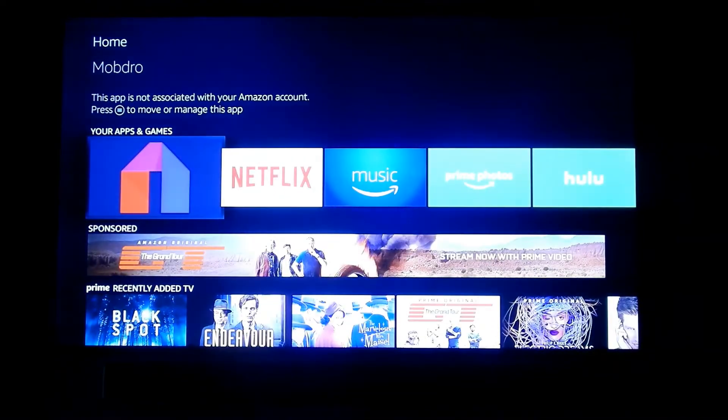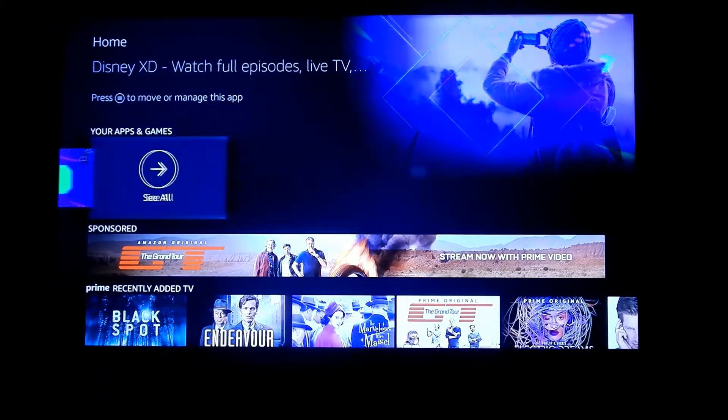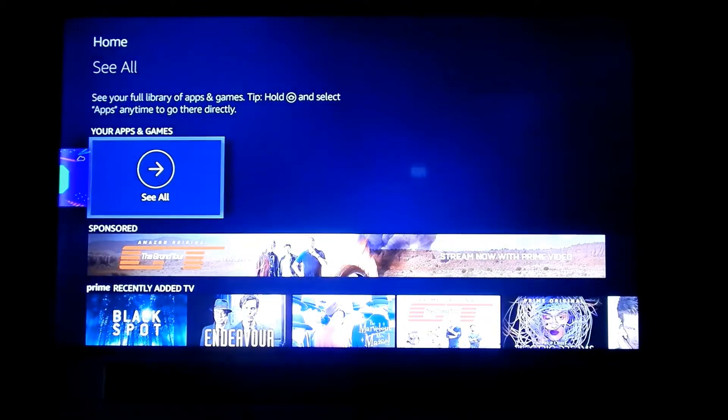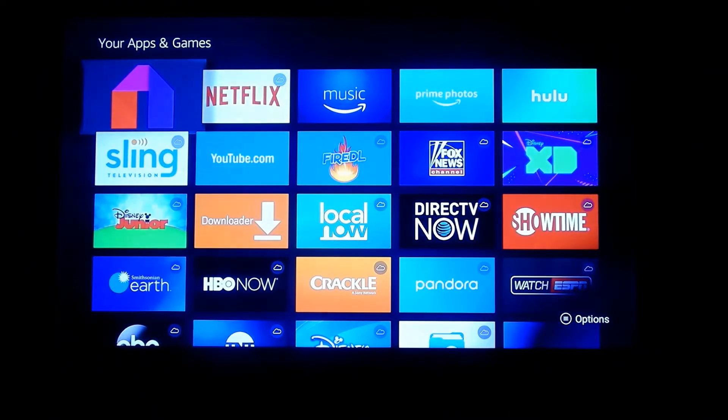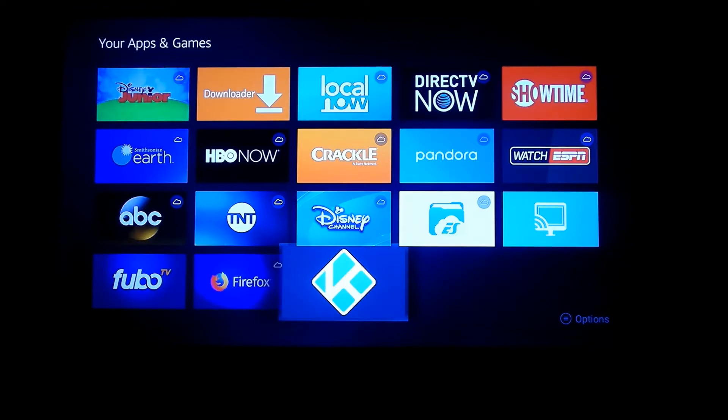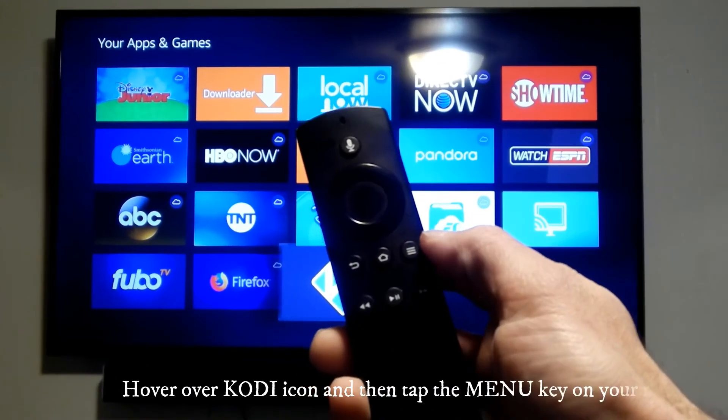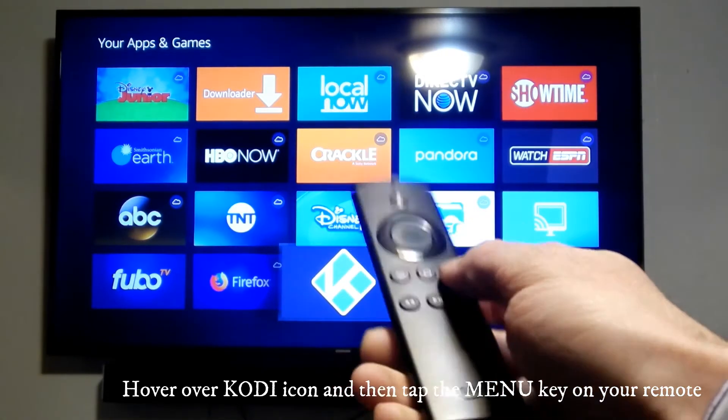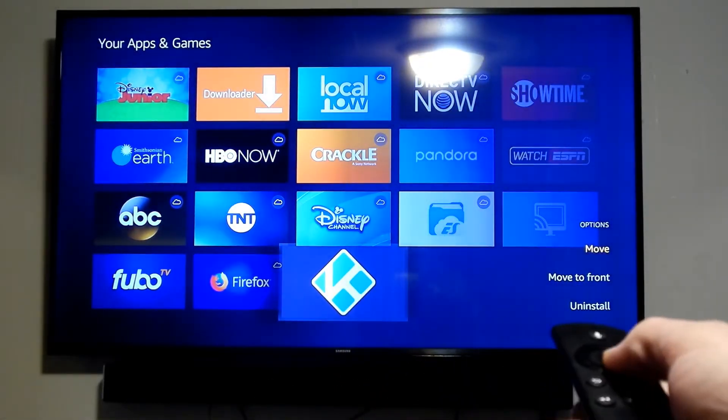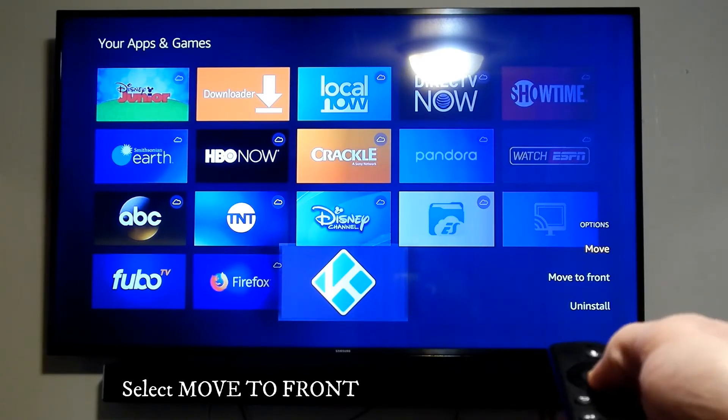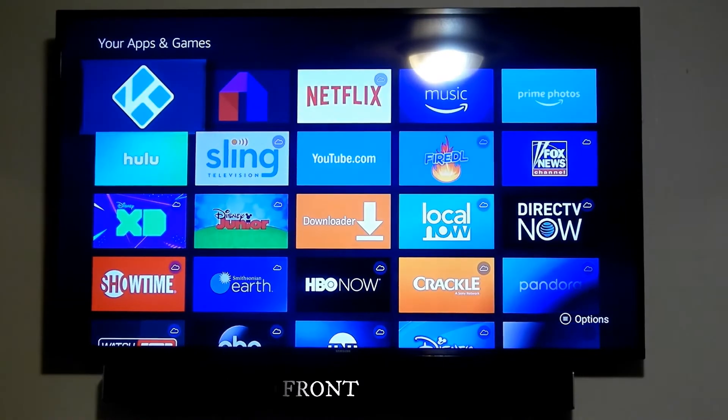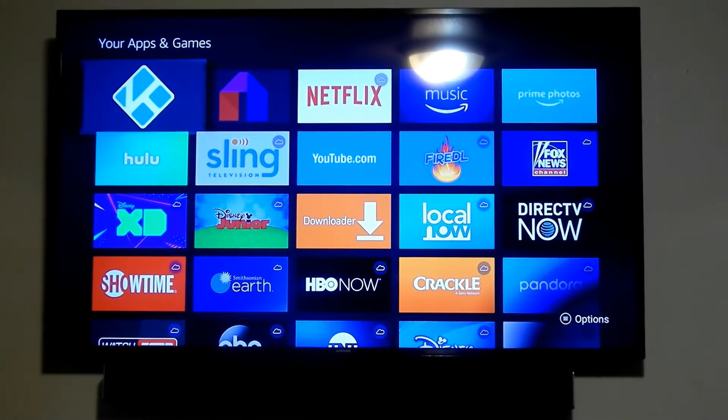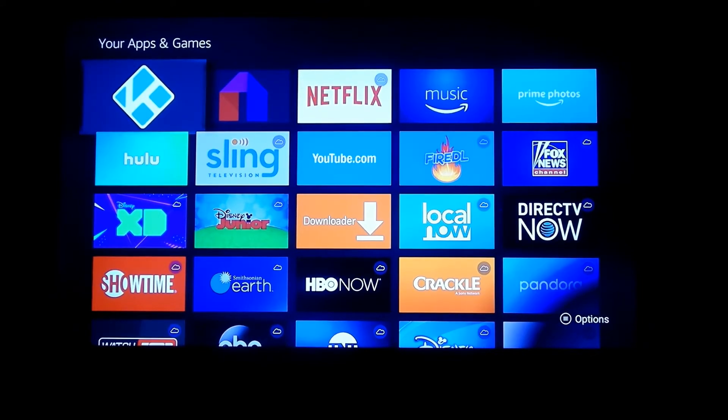Now that you're back on your home screen and Kodi's installed, you're going to notice that you can't find the icon on the front page. Go to See All under your Apps and Games, then look for Kodi, which is usually the last icon on the bottom right. Tap the menu key on your remote after you hover over Kodi, then where it says Move to Front, click that. This will bring the Kodi icon to the front of your home page so you don't have to look for it.